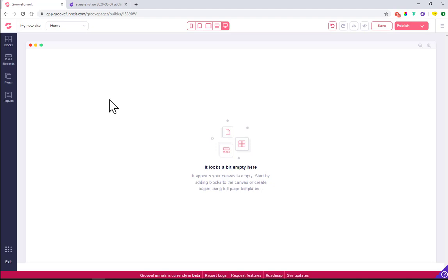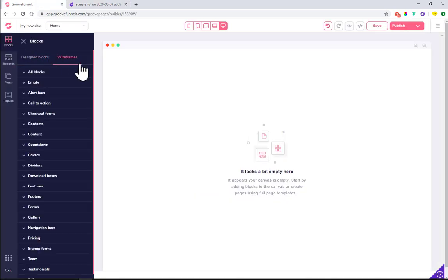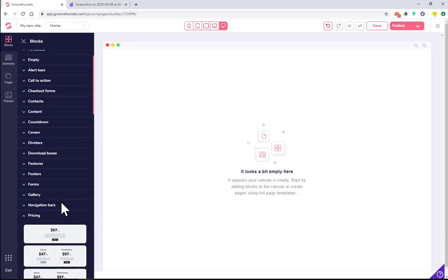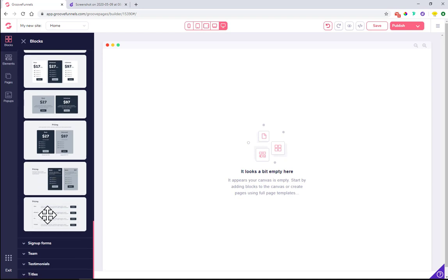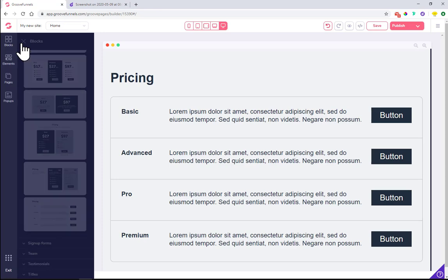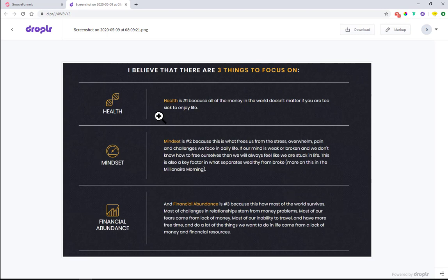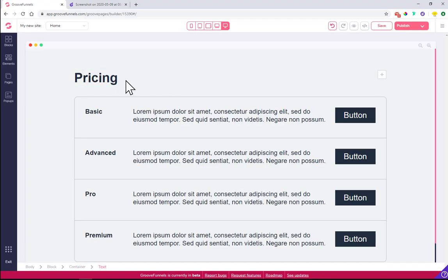At this moment, GroovePages as a platform doesn't work with tables — I'm not sure if there are plans to implement this, but I hope there are. To get around it and achieve something similar, there is one block: if you go to Blocks, then Wireframes, and then Pricing, there is one block that looks quite similar to what I wanted to achieve. It's the last one in the pricing tab. Let's go ahead and add it.